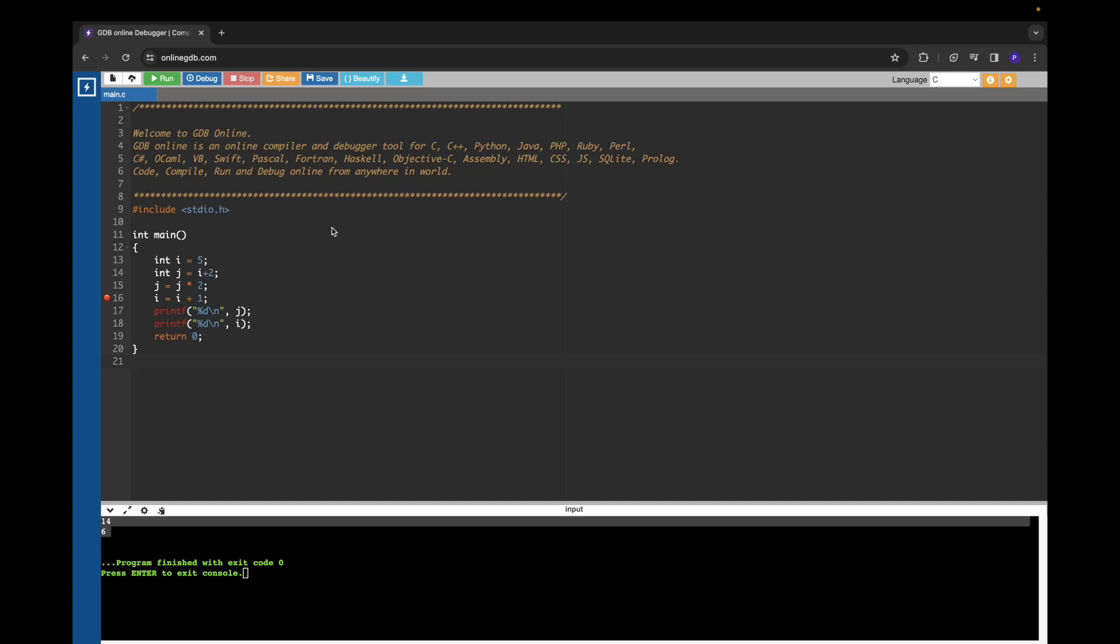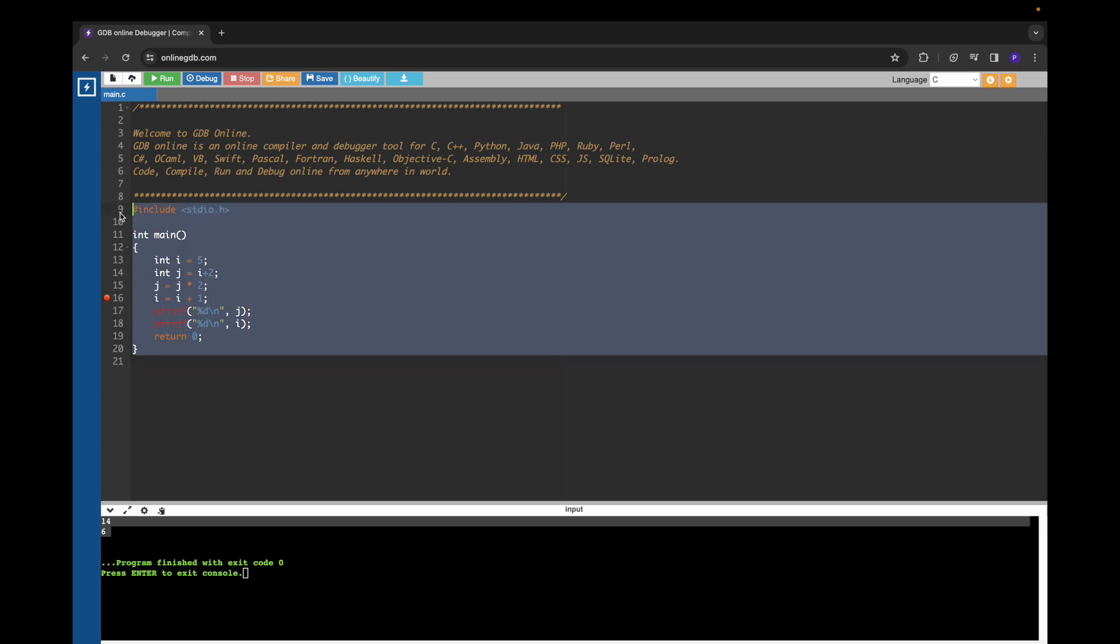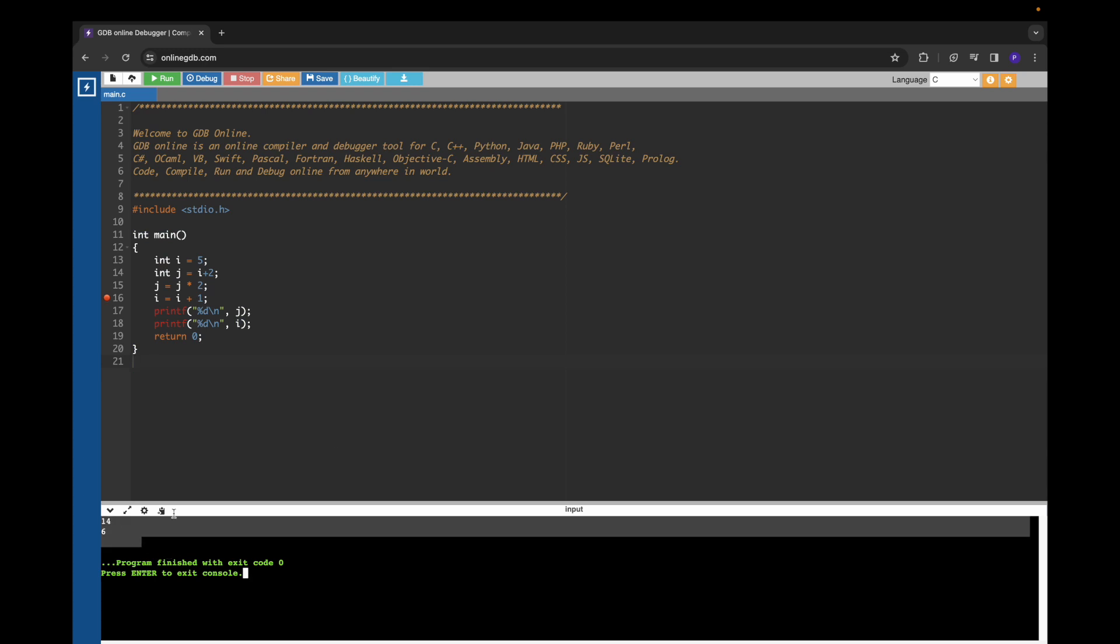In order to use GDB online, we have to visit a website named onlinegdb.com. This website gives us the opportunity to write a program, run C programs, and see the output in the terminal.